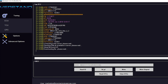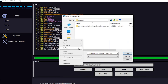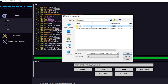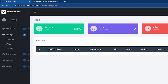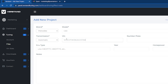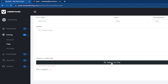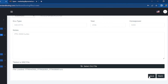Now press Read. Save this SRZ file somewhere you will remember. Return to the web panel. Under Tuning, press Files. Press the plus button and fill out the form. Make sure to attach your SRZ file at the bottom of the page. Now click Save.